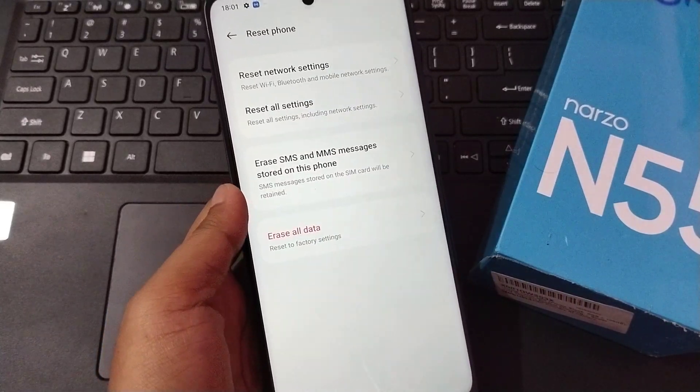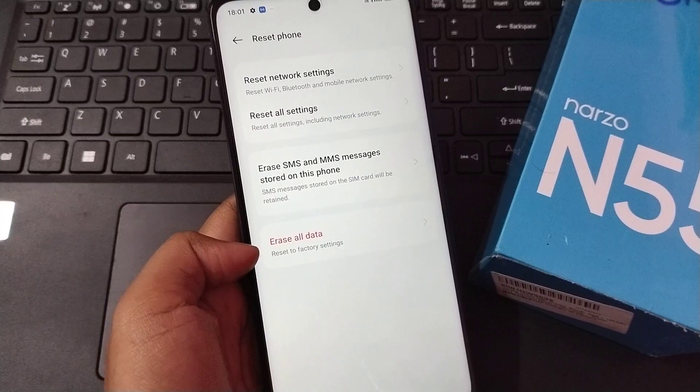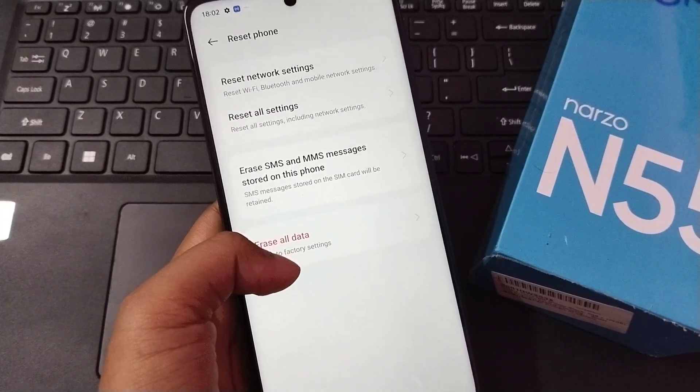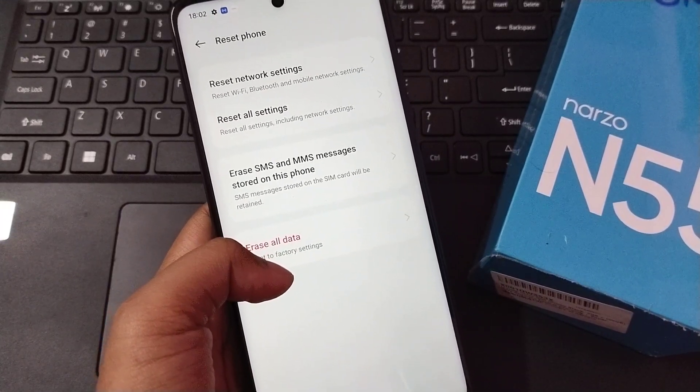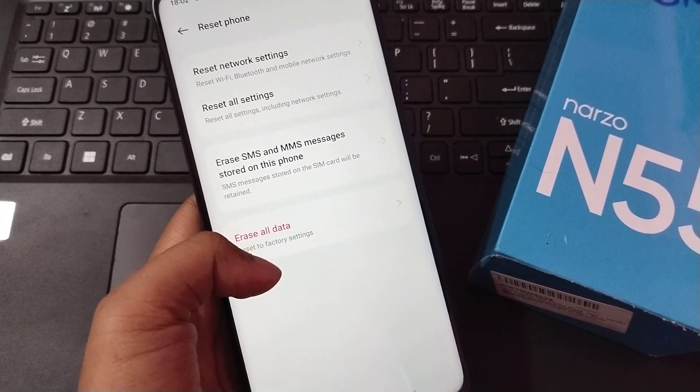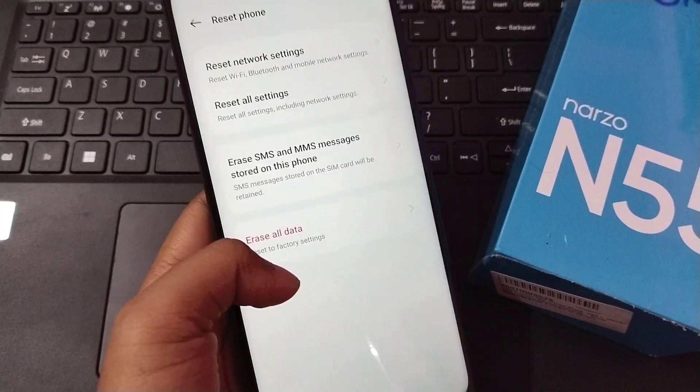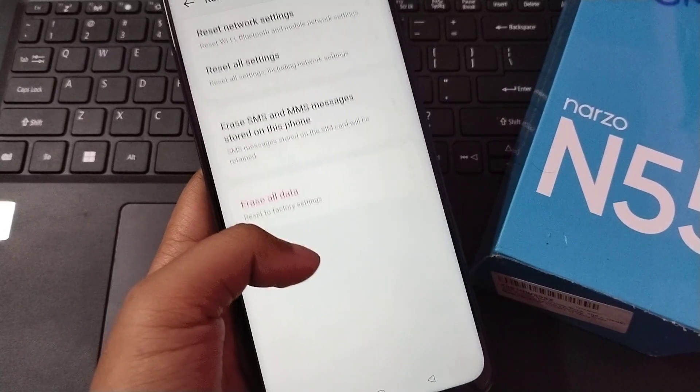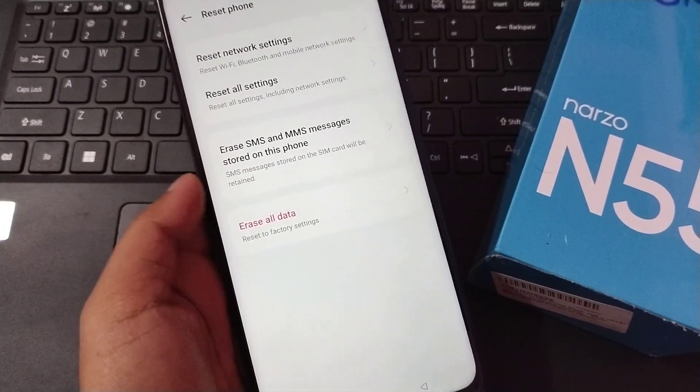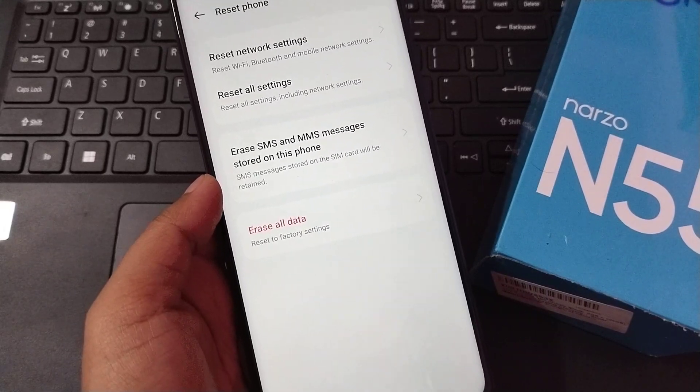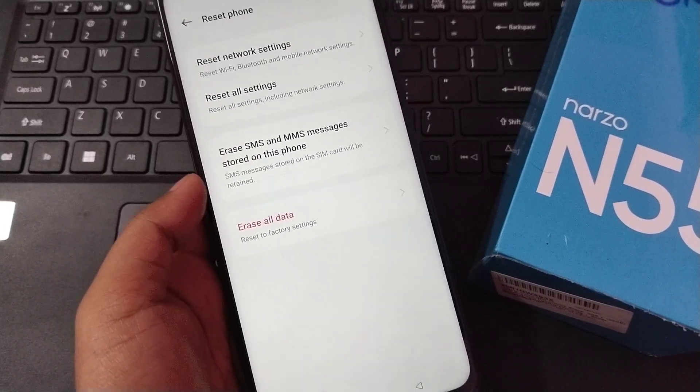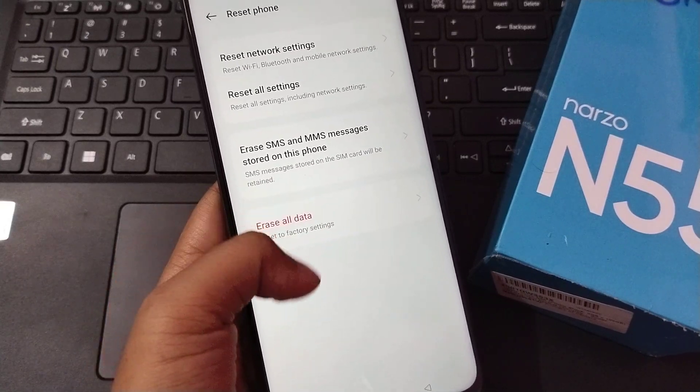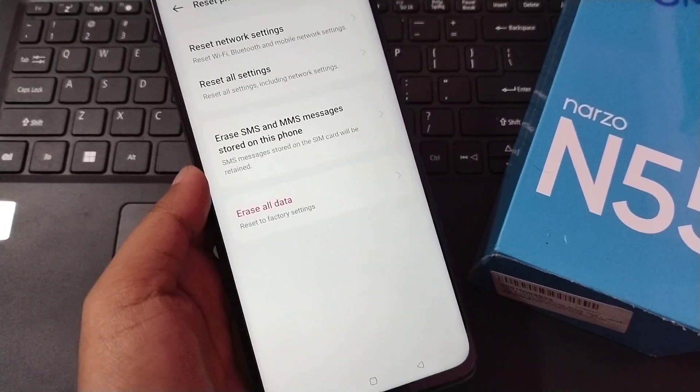If it doesn't work by doing that also, you can see Erase All Data. Before doing this third option, please try to backup your photos, videos, documents, and files so that you won't regret or lose anything. Please try to backup before you erase all data. If it works, then no need.